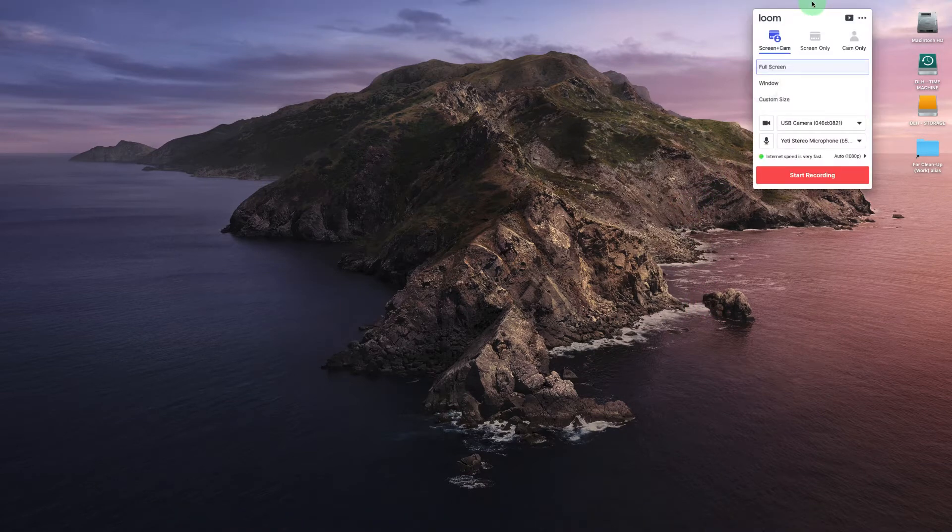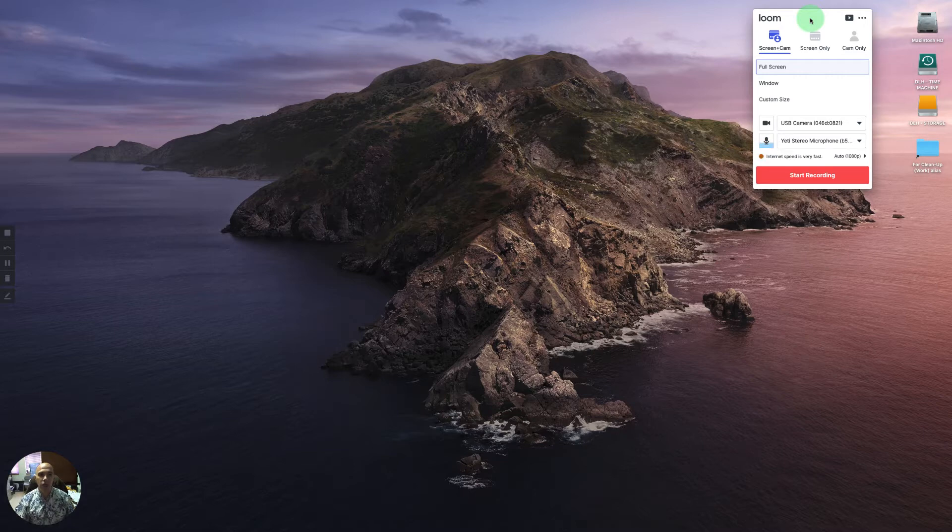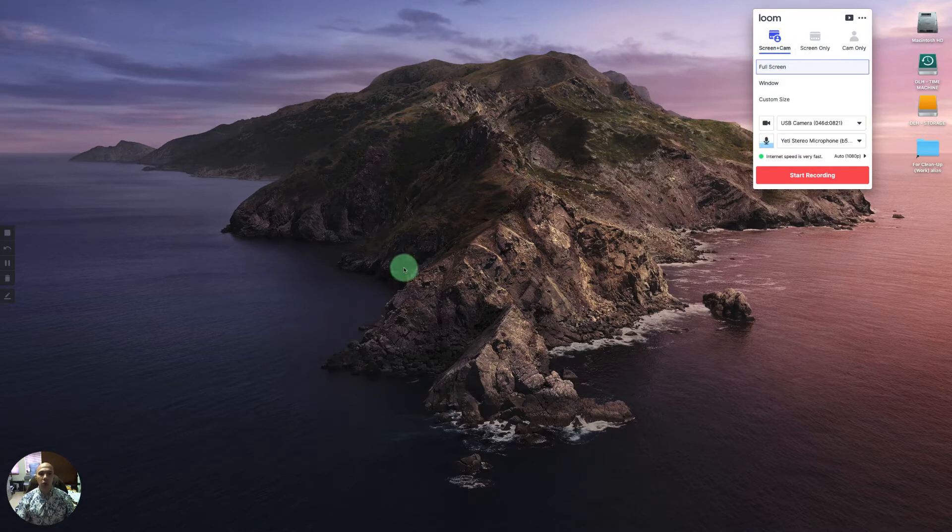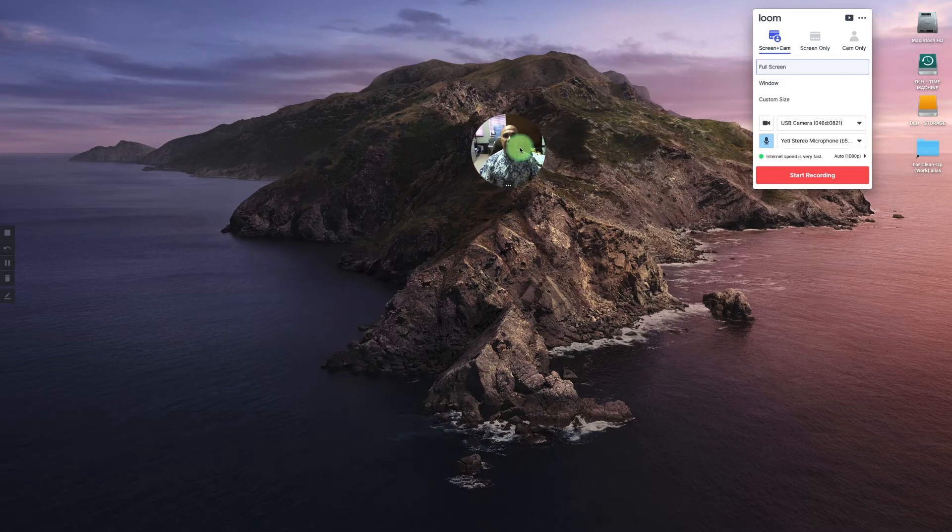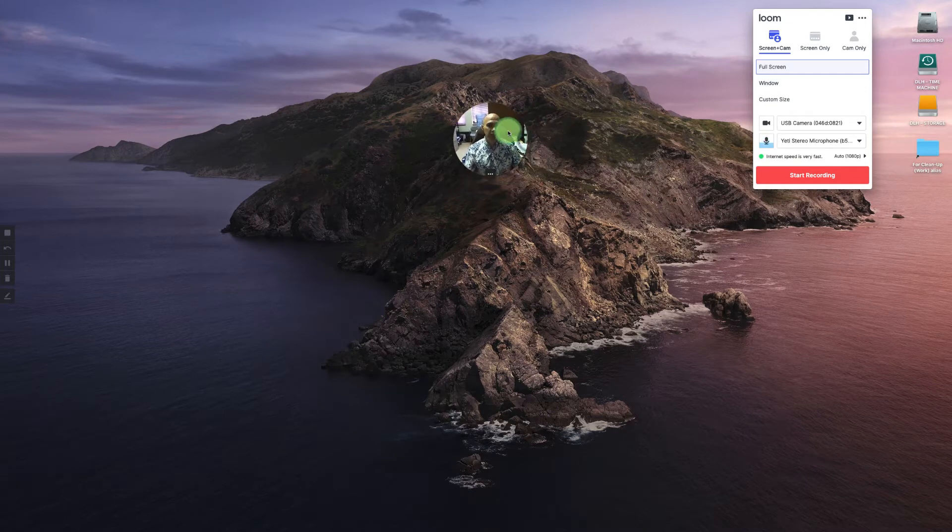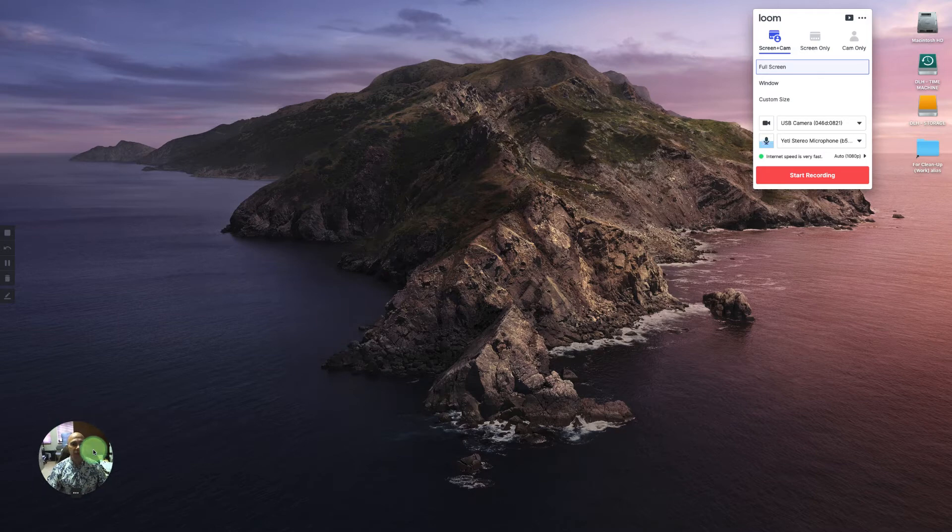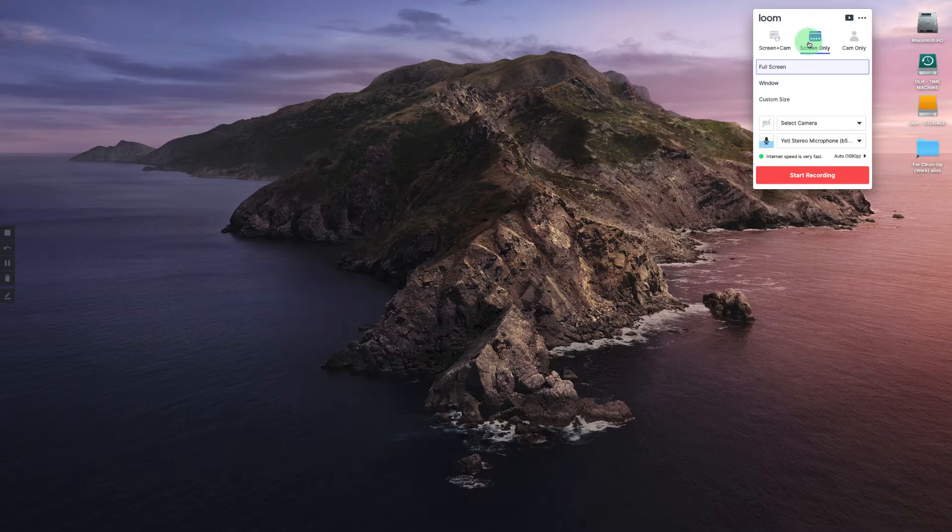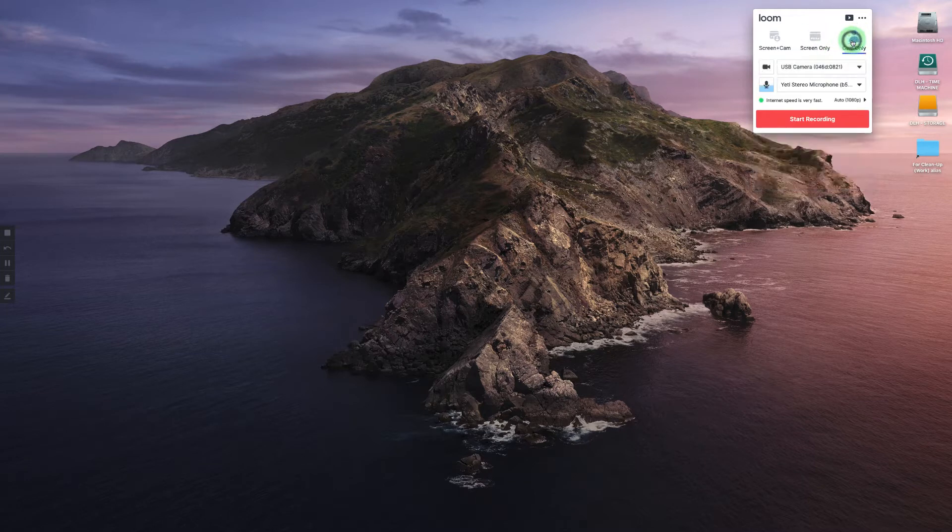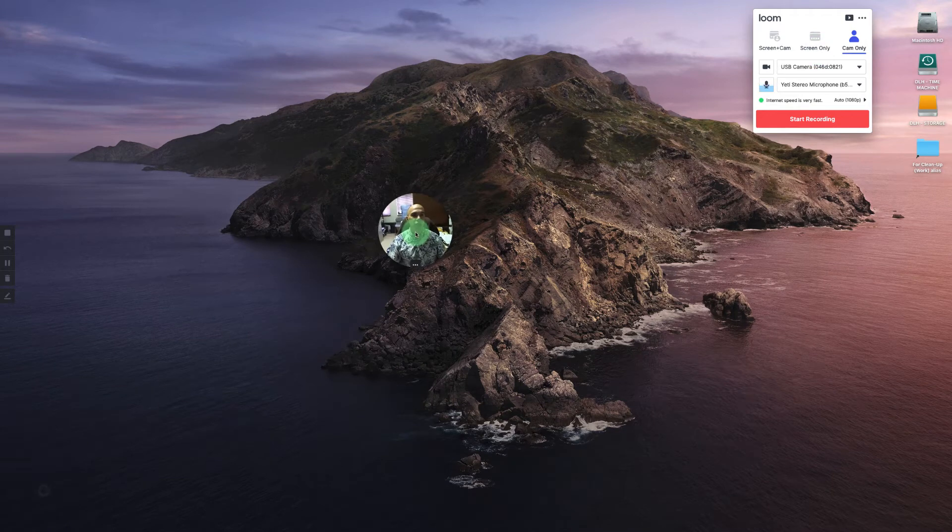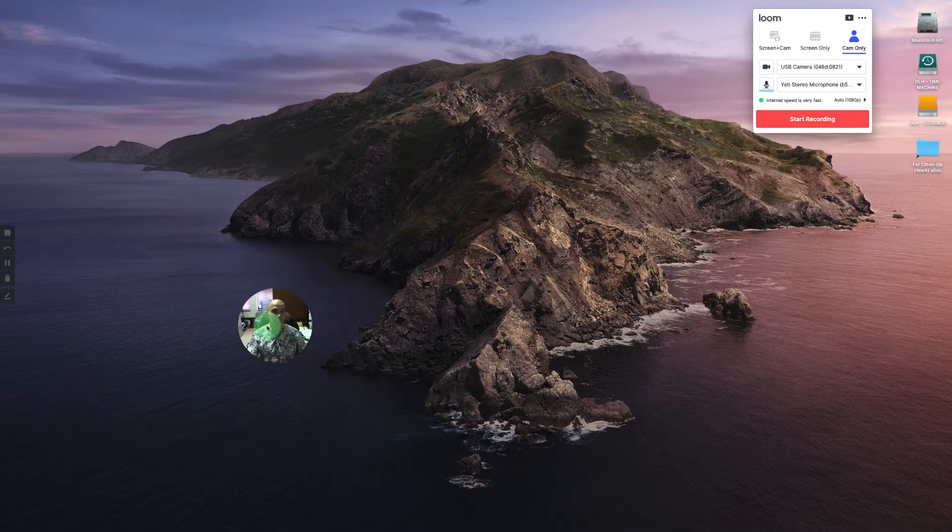Now with Loom running, I have several choices of what I can do. The first thing you'll want to notice is there's actually three options here. Screen plus cam. In other words, I'm telling it I want to record my screen plus my camera, which you could see down here in the lower left hand corner. Now I may only want to record my screen only. And in that case, the cam shuts off. Or I may want to record only my cam. Loom can do any of those combinations.